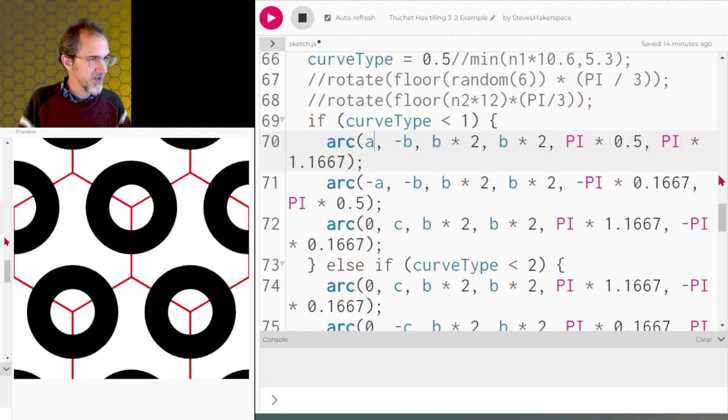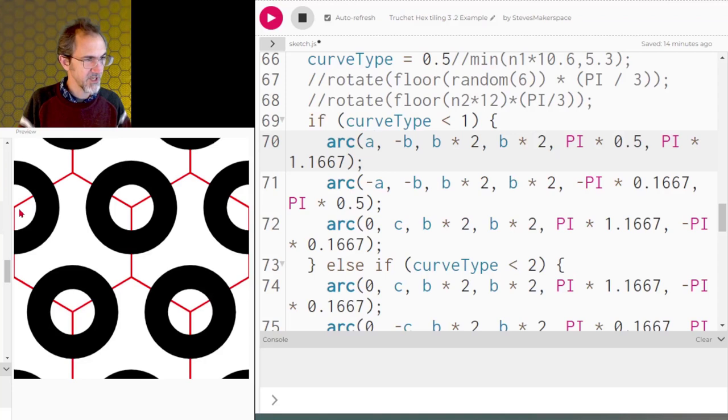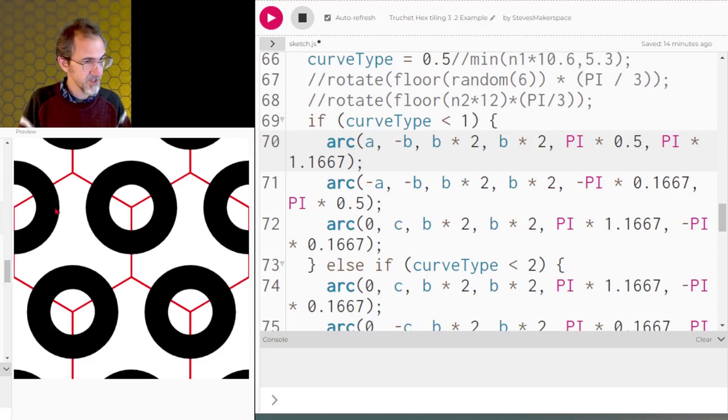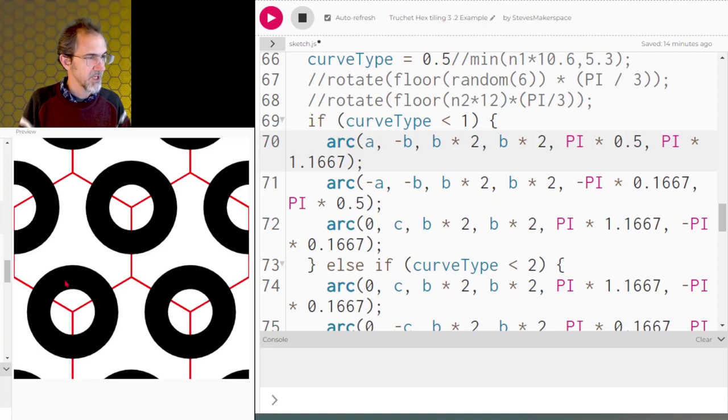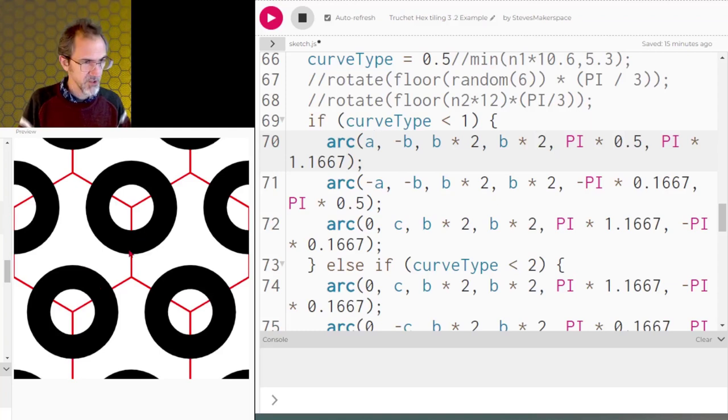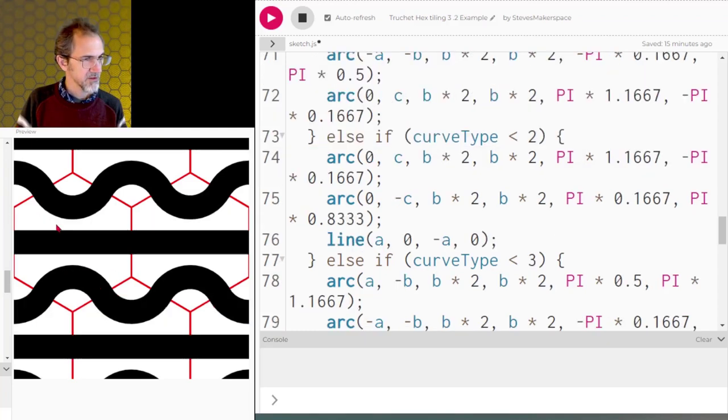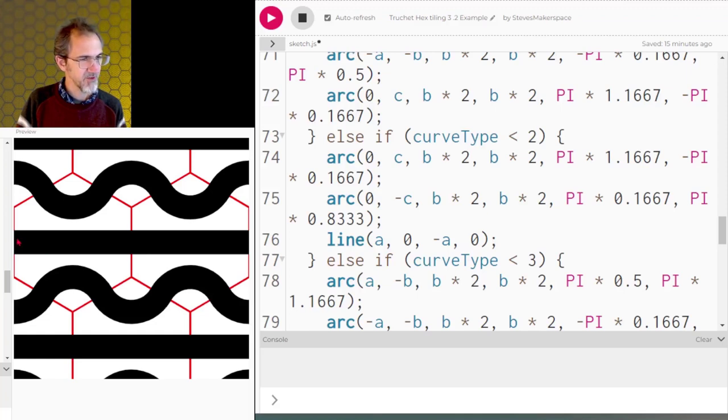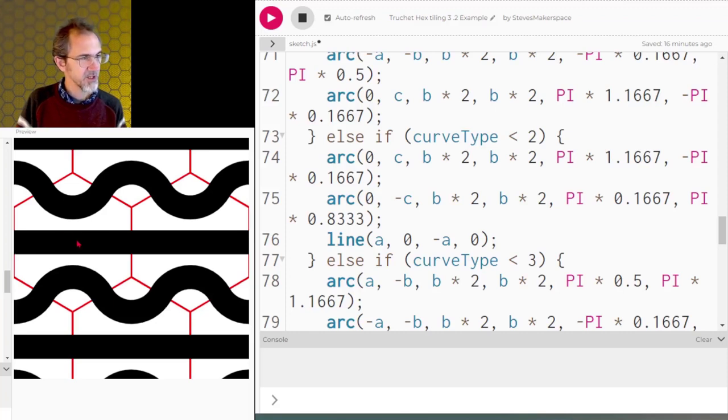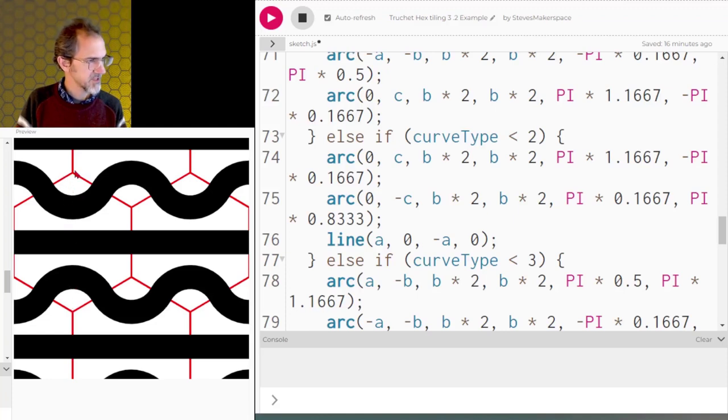The next arc is negative a, negative b. So it starts here, same width and height of the diameter. Then this one is starting at negative pi times 1.667 and going to pi times 0.5. And then the last one is 0 because we're not going left or right. We're just going straight down by c, and then we're rotating from pi times 1.667 over to negative pi times 1.667. So that's the first curve type. Second curve type. This is two curves and a line. The line probably should have started with the negative a. That would have made more sense. It goes from negative a comma 0 to positive a comma 0. And the arc is starting at zero c. And this one is starting at zero negative c.